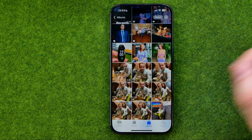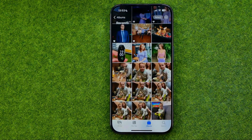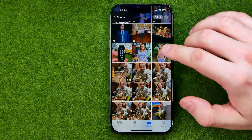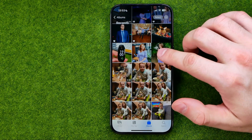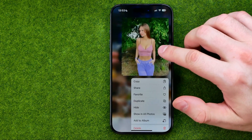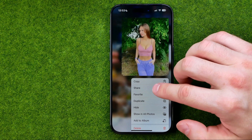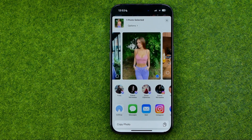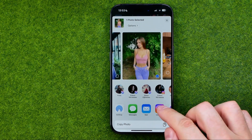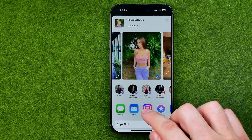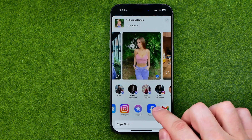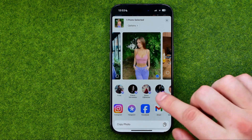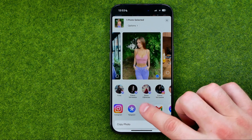Then search for a photo you would like to share. Once you find one, long press on it, tap share, and on the next step just drag the icons to the left until you find Facebook.